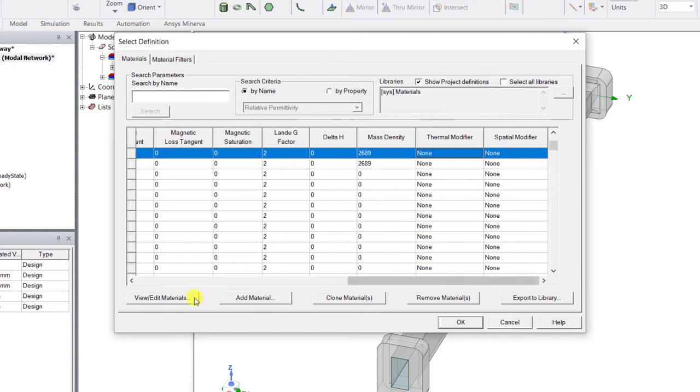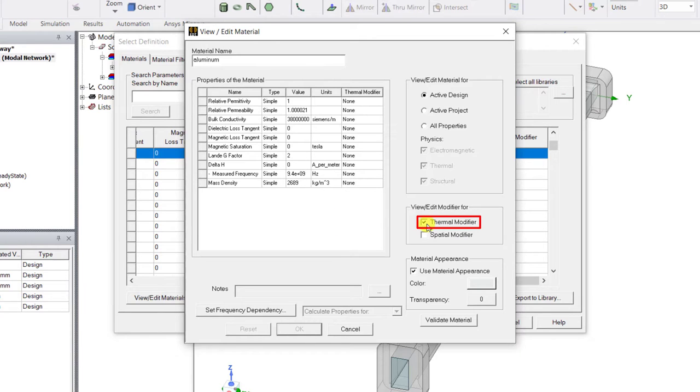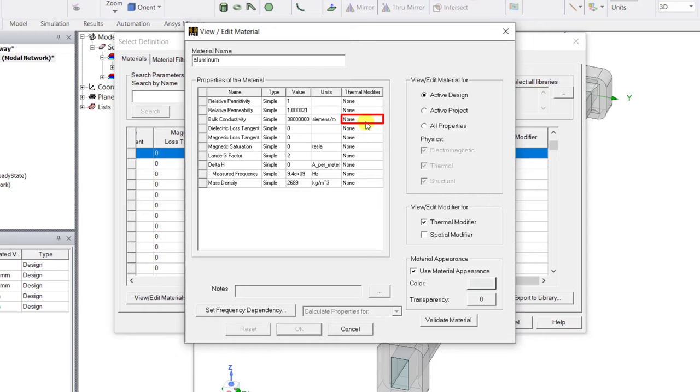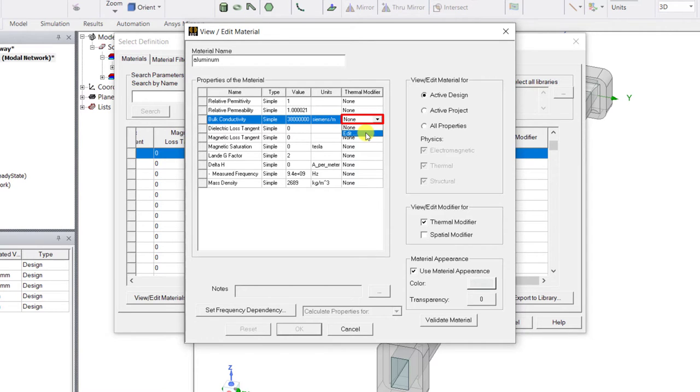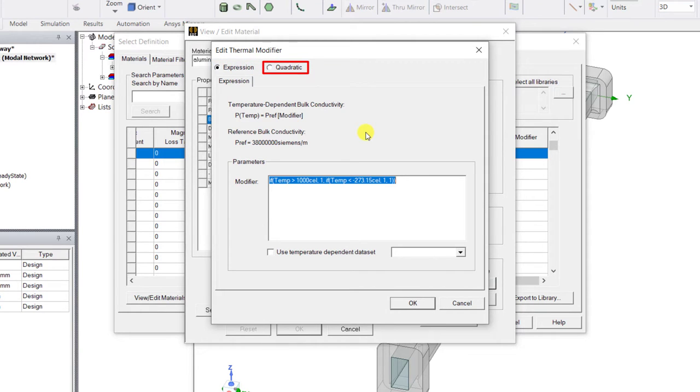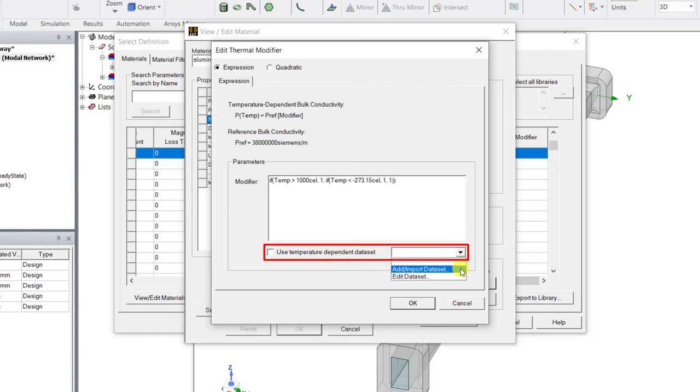To define the thermal modifier, click on view edit material button and in that pop-up window the electrical properties are displayed. Click the checkbox next to the thermal modifier to view the thermal modifier column. Since the resistivity of the conductors is temperature dependent, the thermal modifier for bulk conductivity needs to be defined. Click on the thermal modifier cell corresponding to the conductivity and select edit. You can either use the expression form or the quadratic form, and you can edit the default equation or import or create a temperature dependent data set.